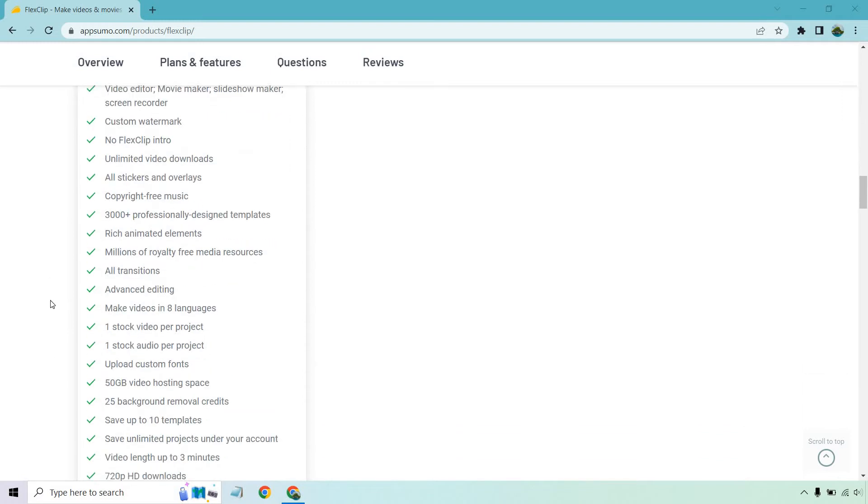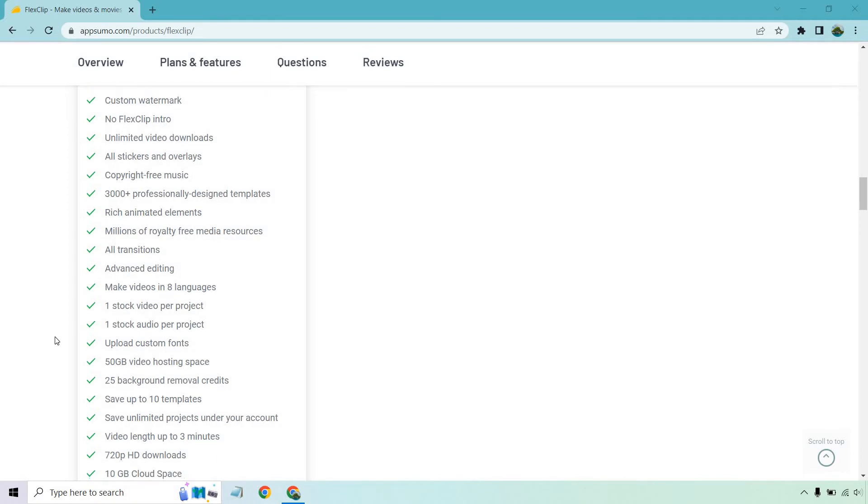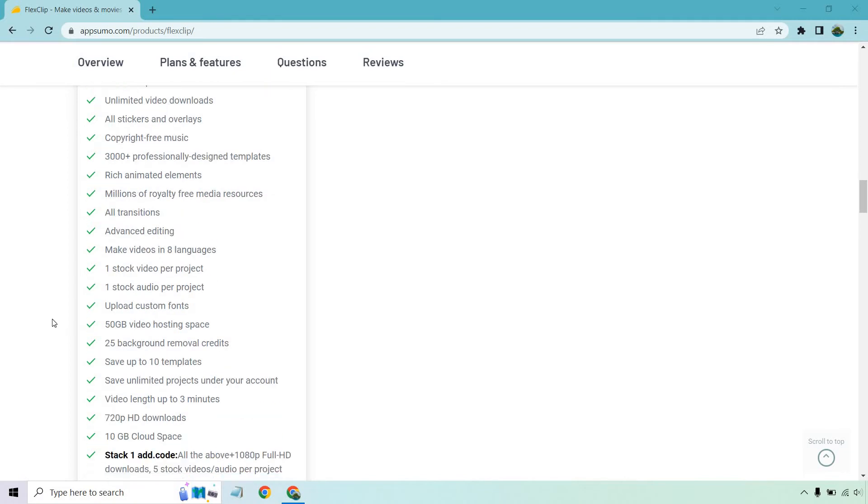Advanced editing, make videos in eight languages, one stock video per project, one stock audio per project, upload custom fonts, 50 gigabytes of video hosting space, 25 background removal credits, which can be very popular as I've been finding out going through a lot of different video software.